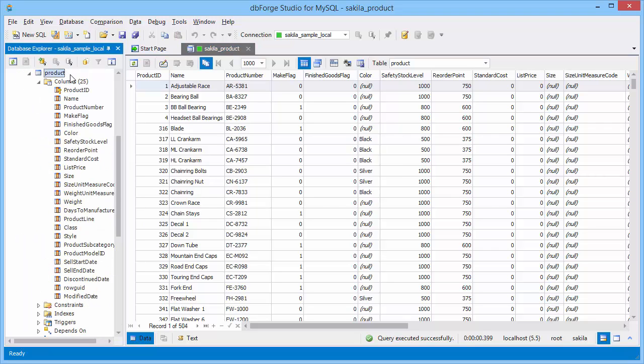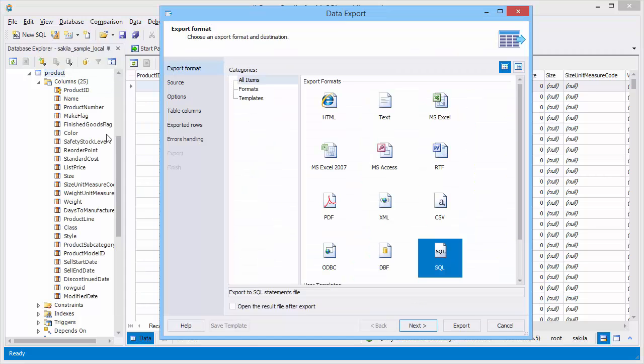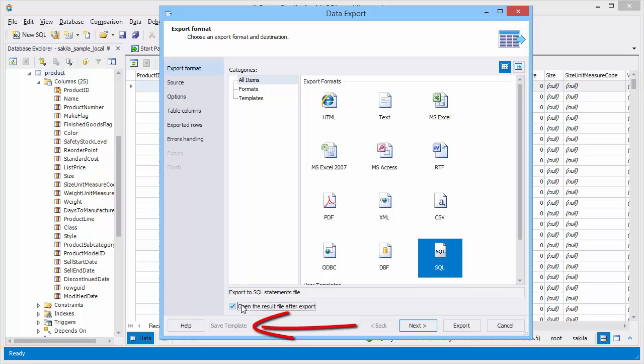Alternatively you may select the option from the shortcut menu. Select export to SQL. Select open the result file after export. Besides you can save and load templates which can be used when working with command line.